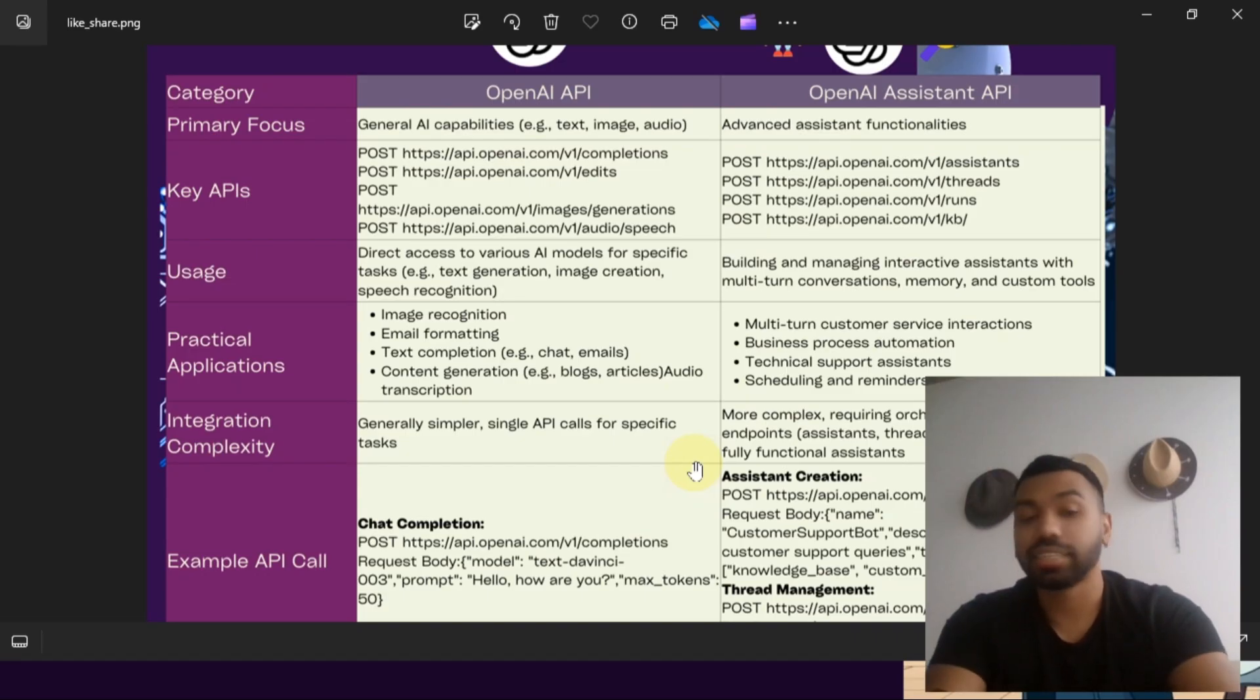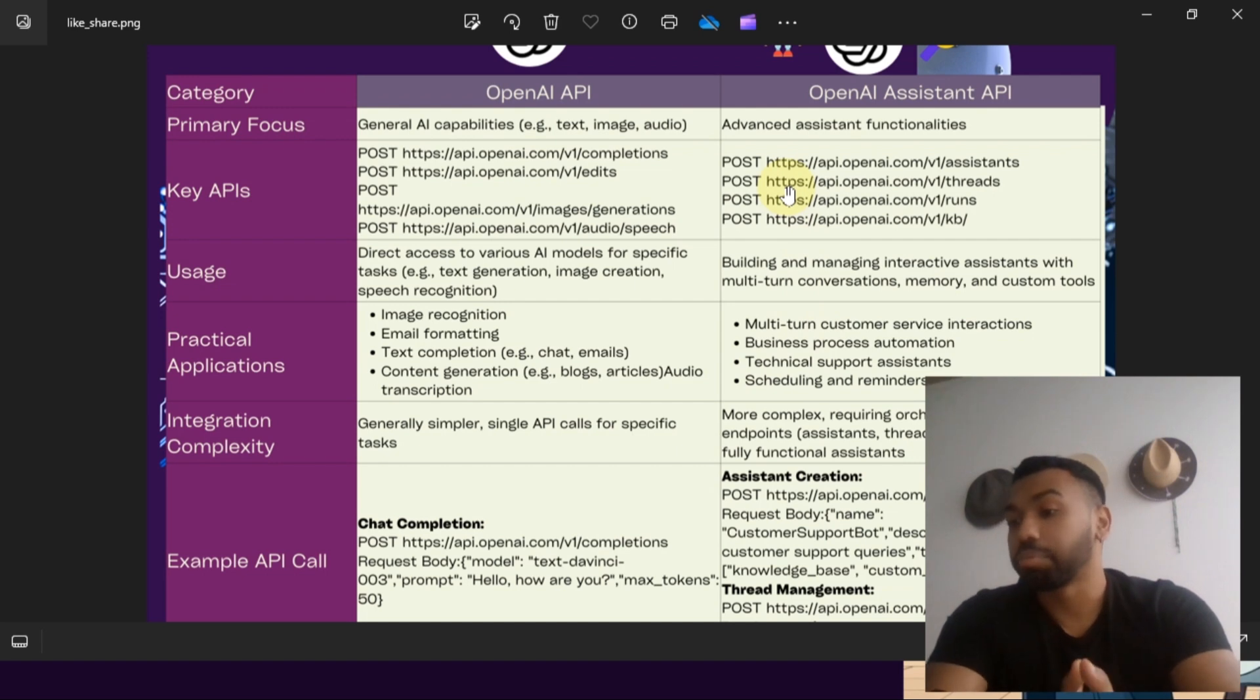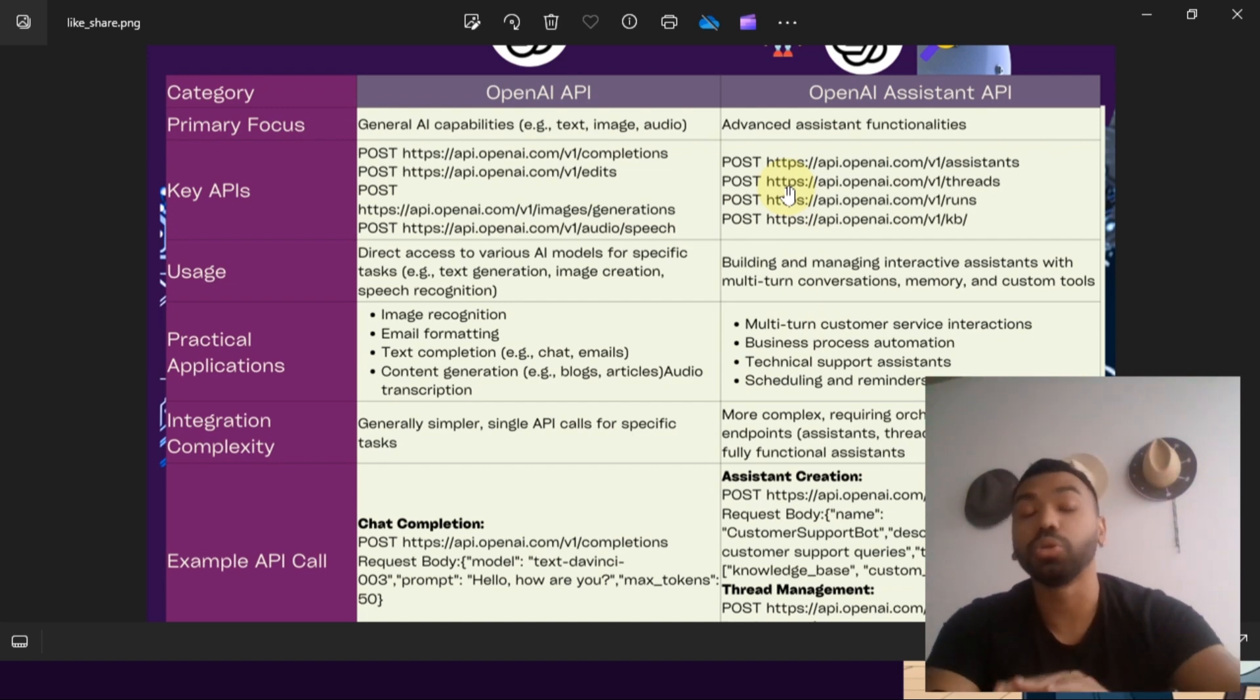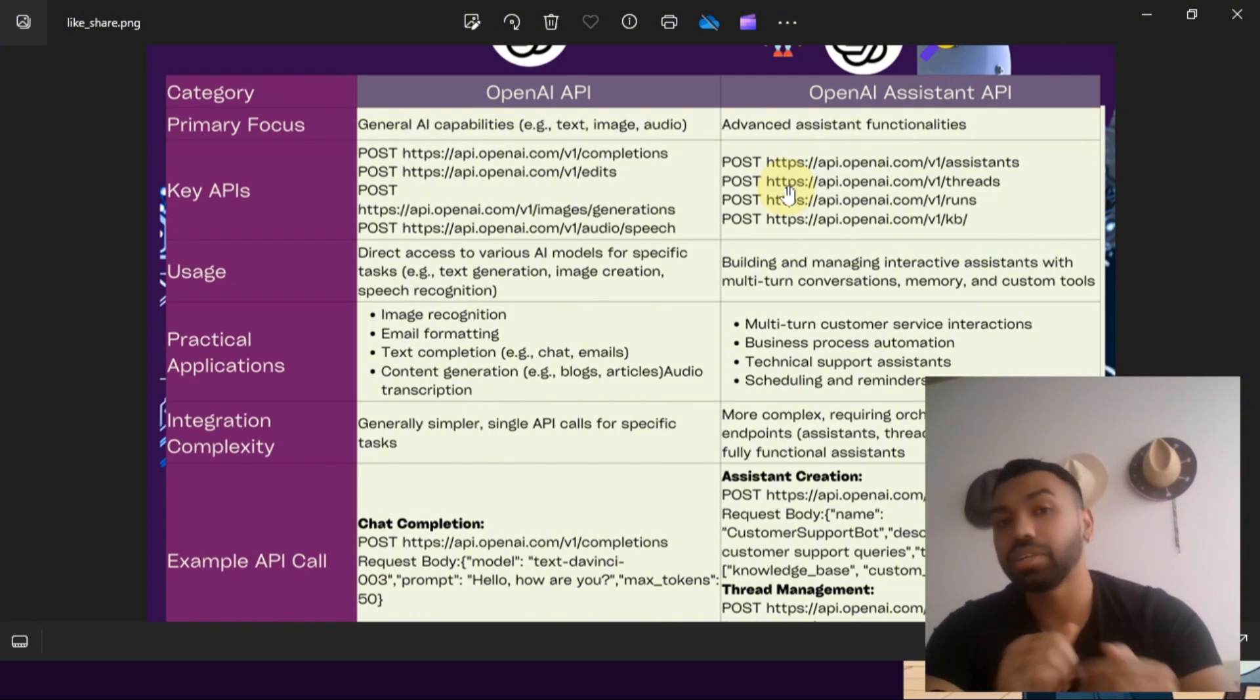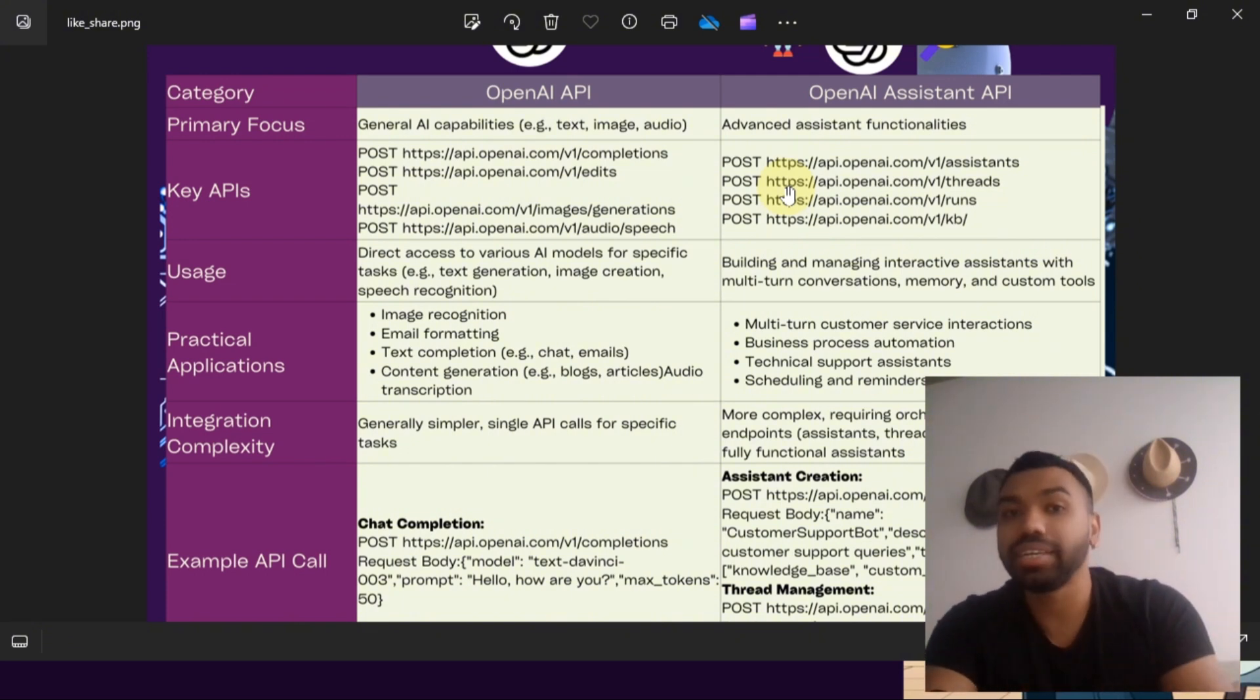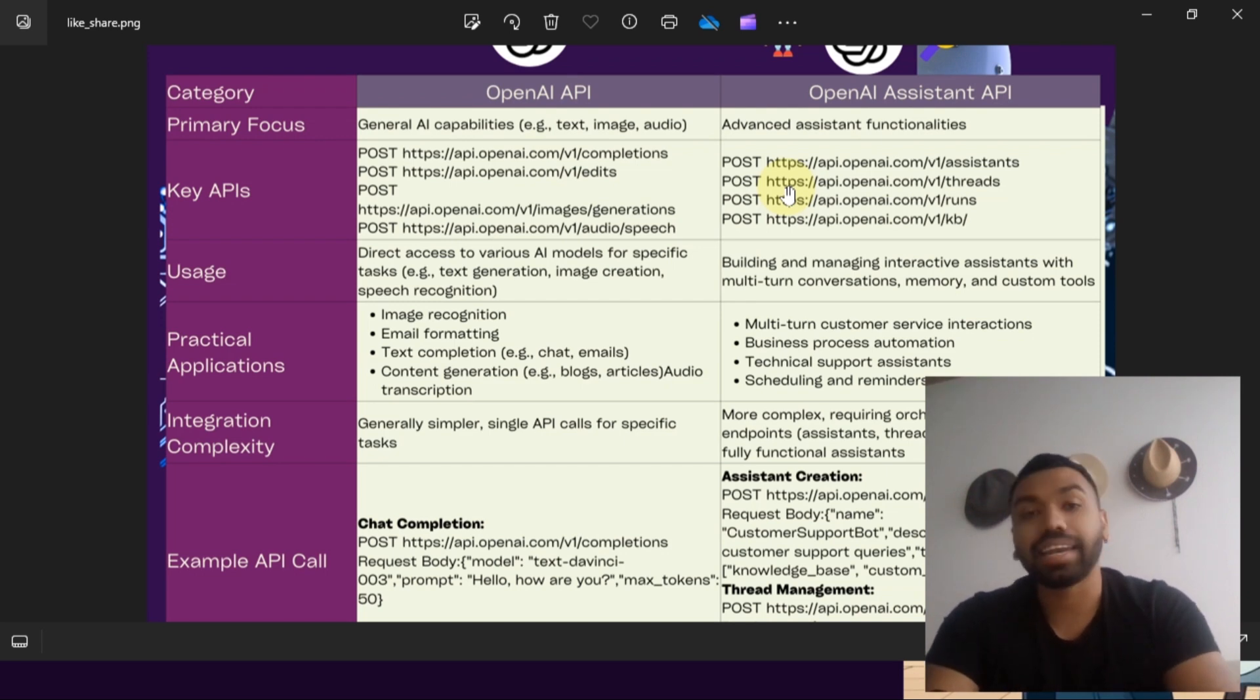You're gonna find this in the resource hub where it'll break down the difference between OpenAI API and the OpenAI Assistant API, so you'll no longer have any confusion using these APIs and you can start using that today, start creating your agents, start incorporating these APIs, and get ahead of the curve.